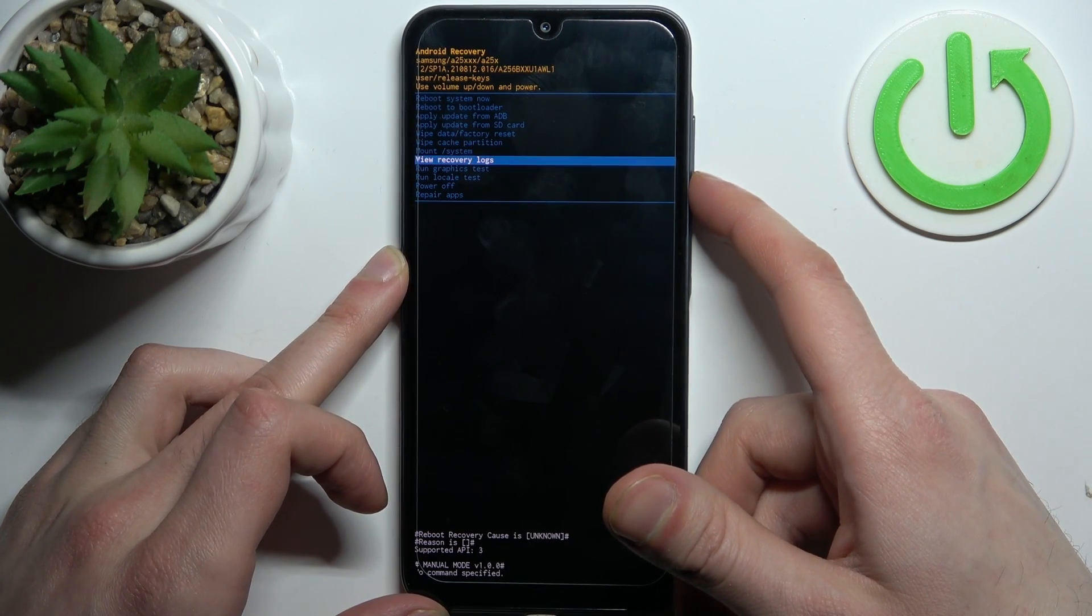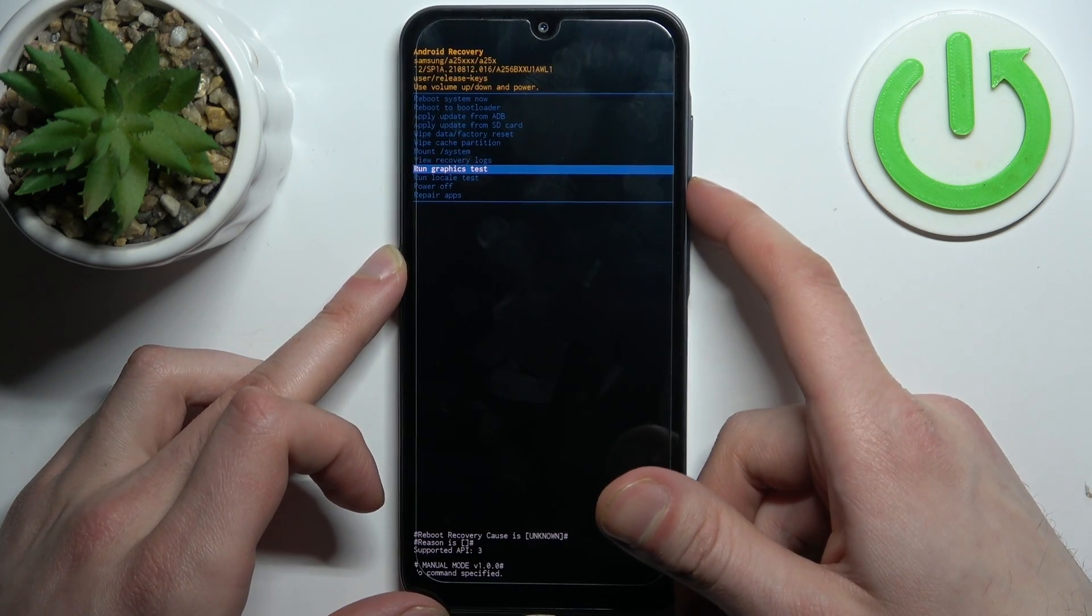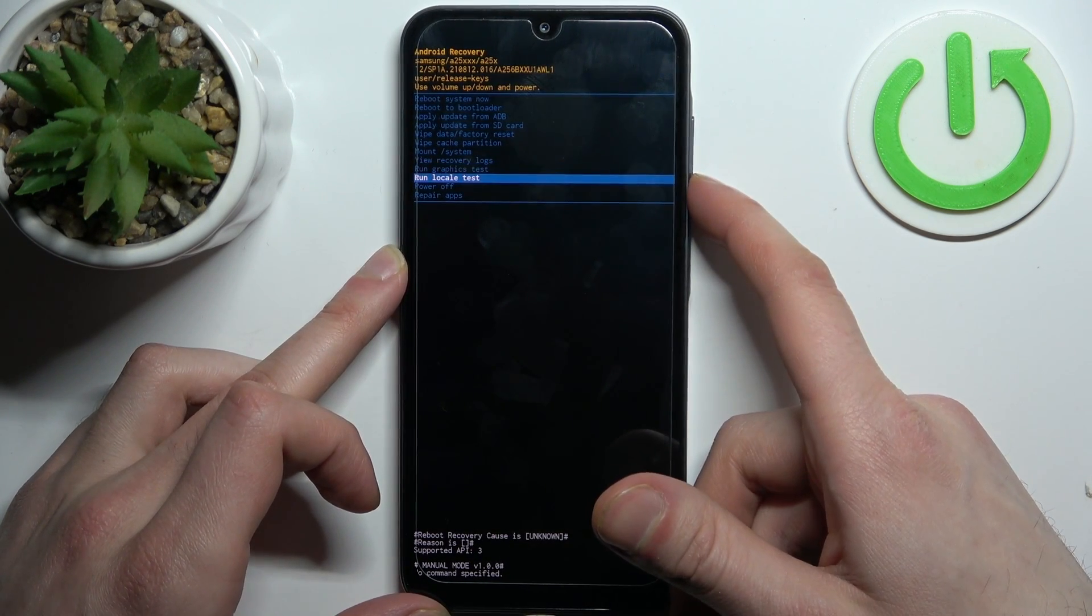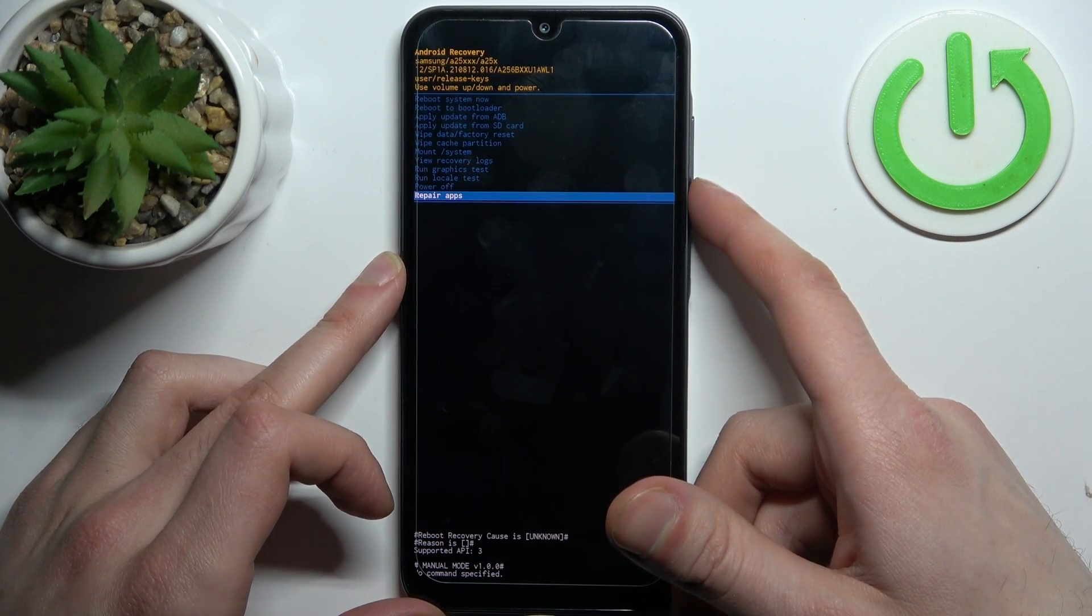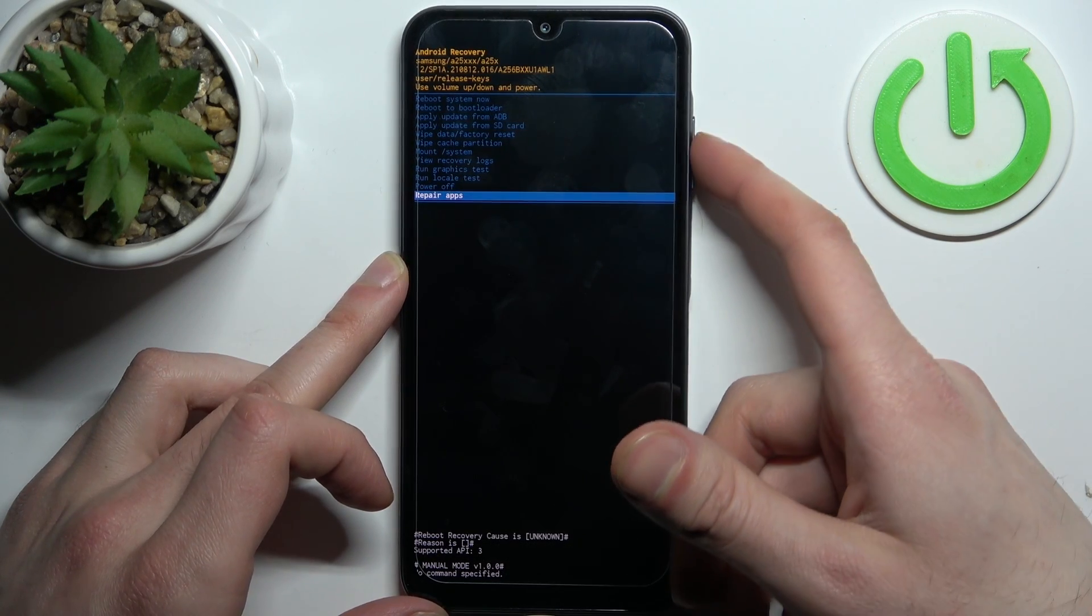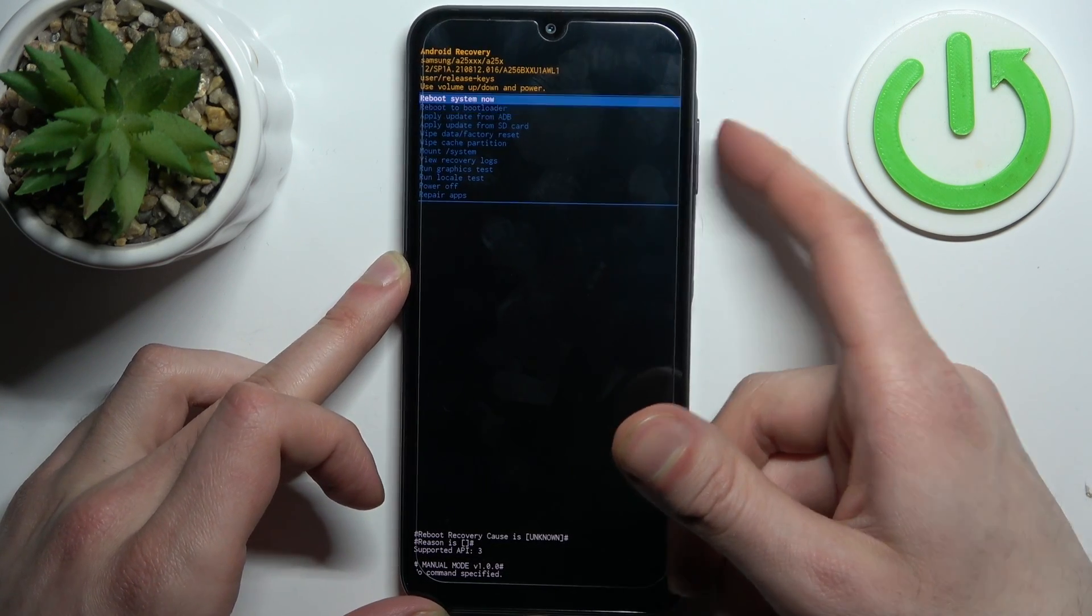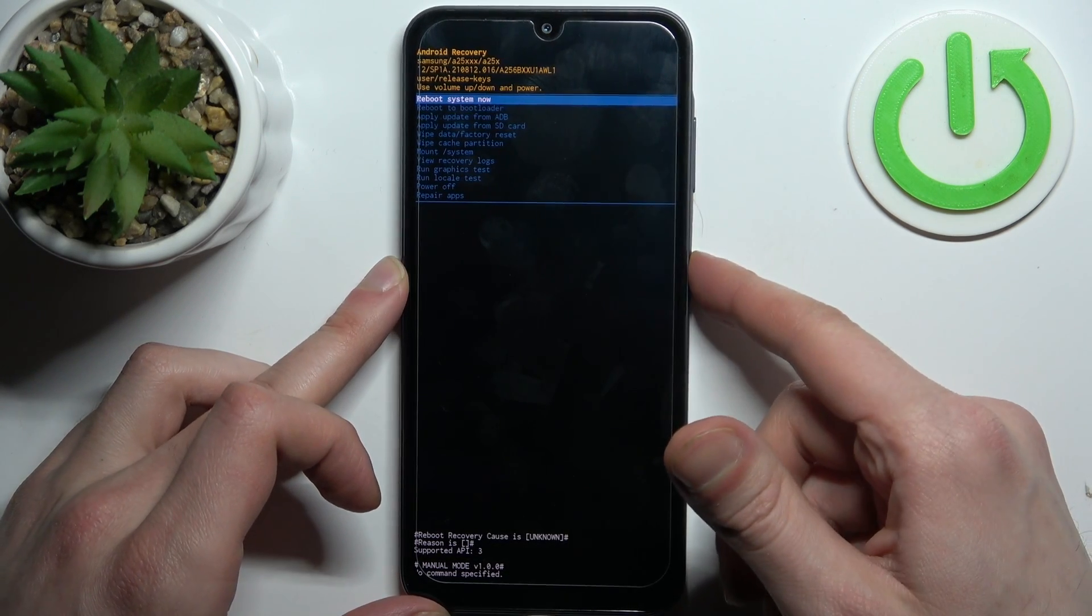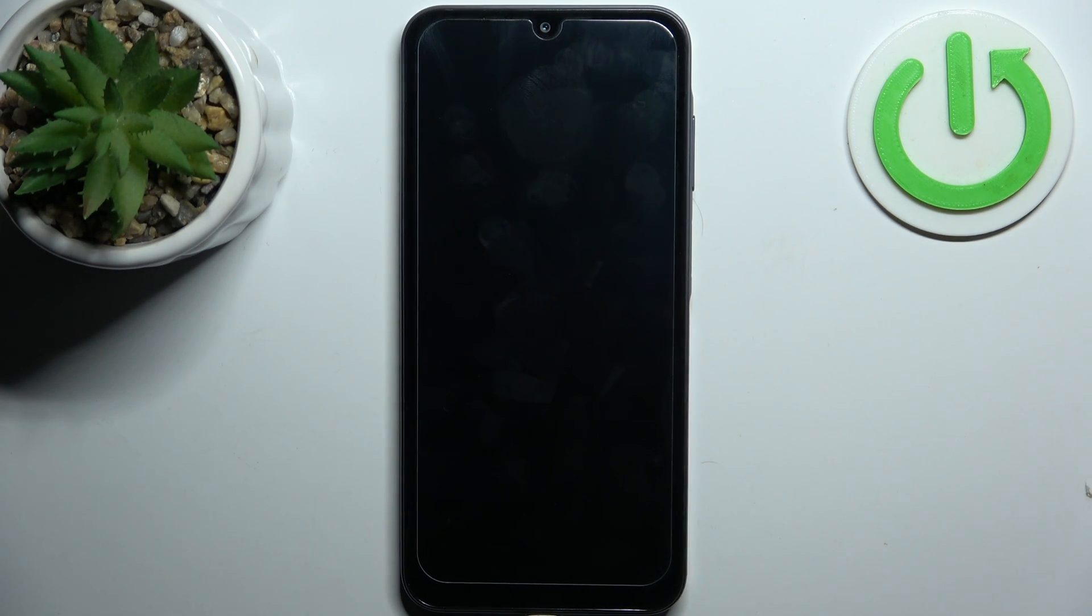Other options include mount system, view recovery logs, run graphics test, run local test, power off, and repair apps. To quit this mode, just select reboot system now and the device will restart as usual.